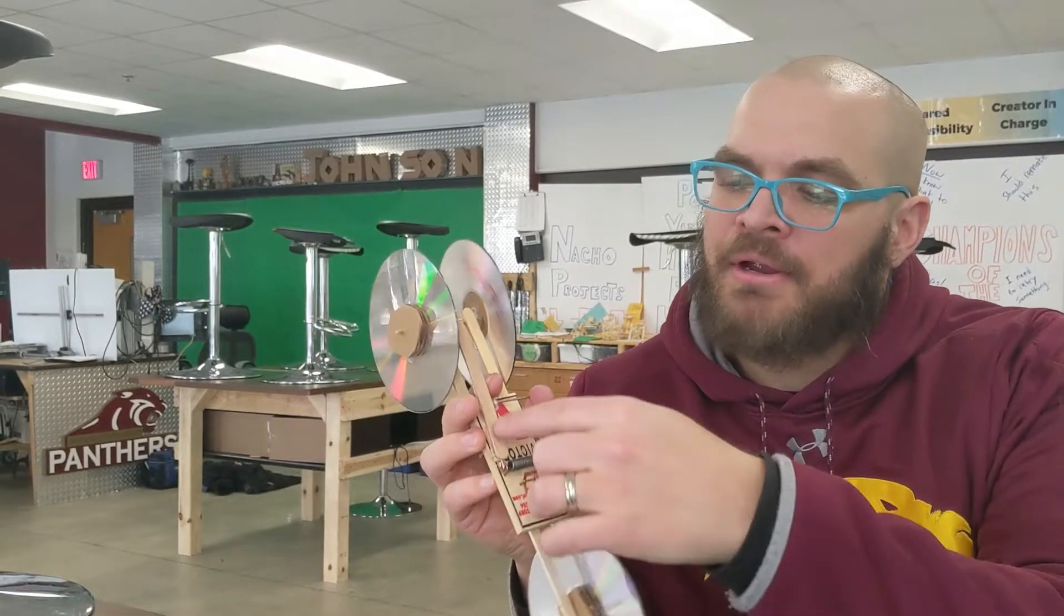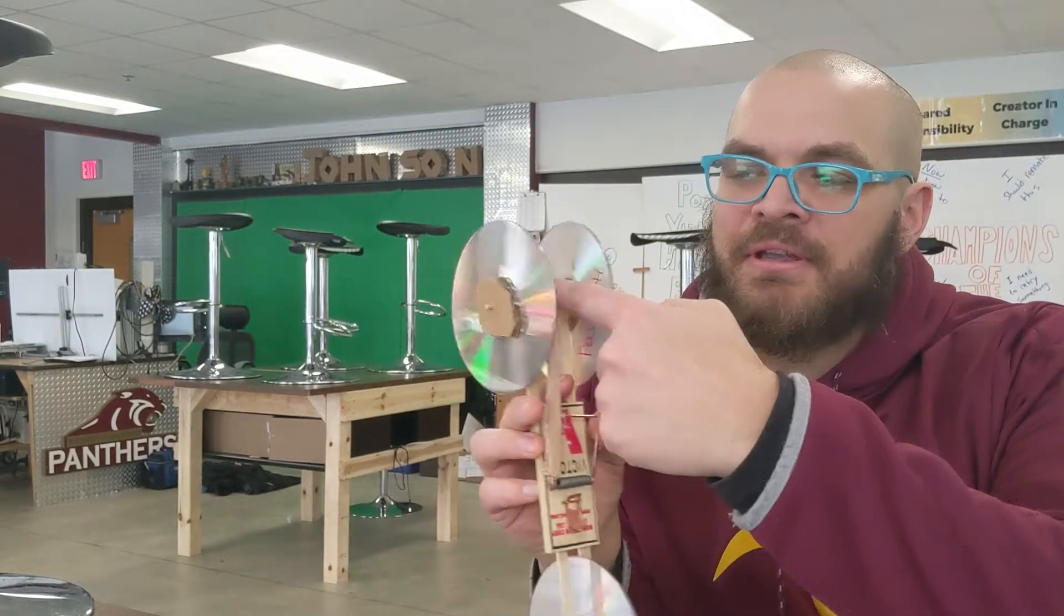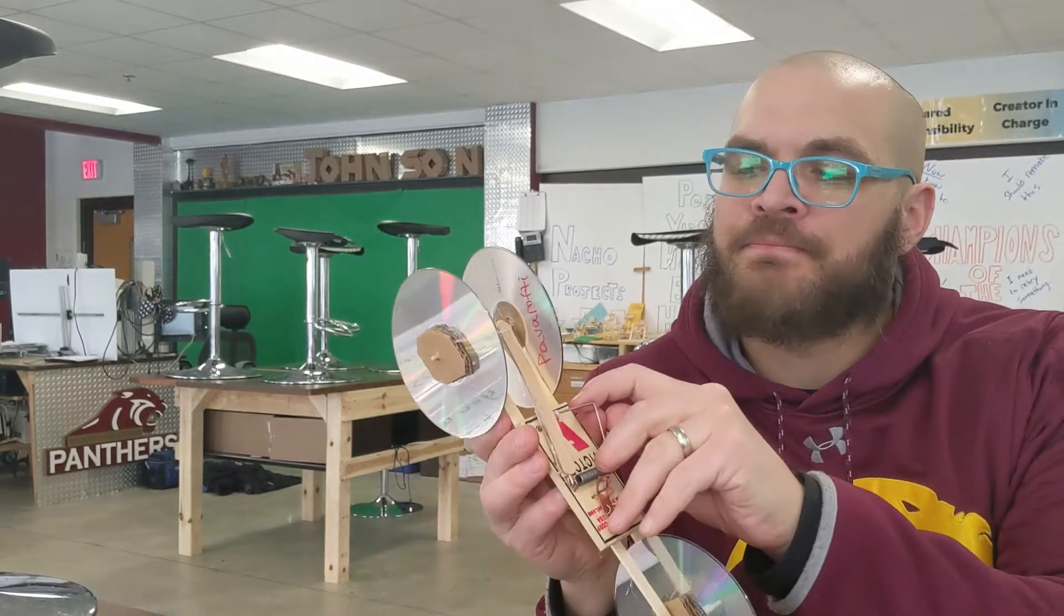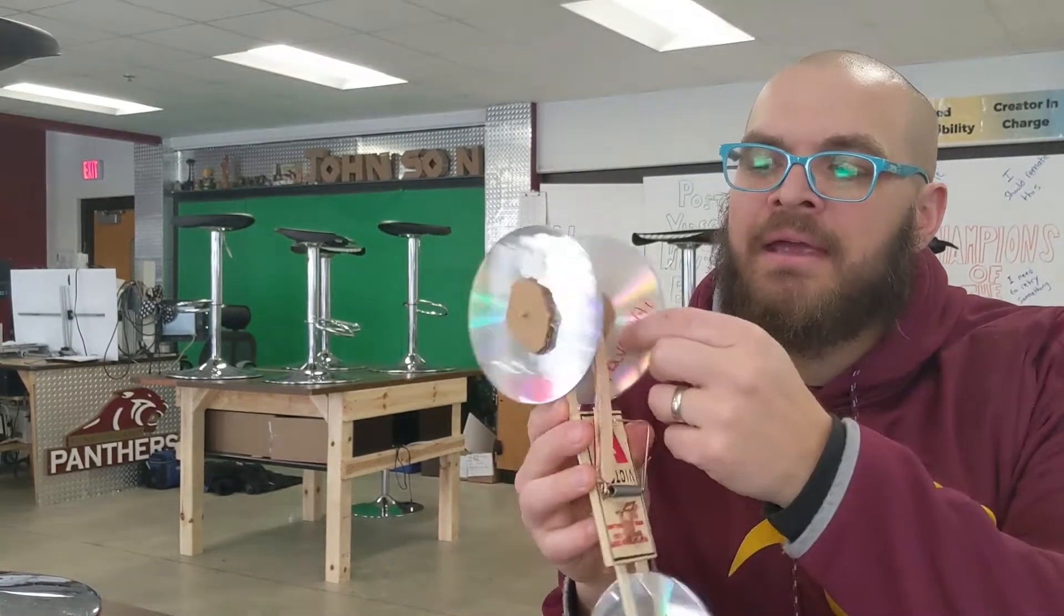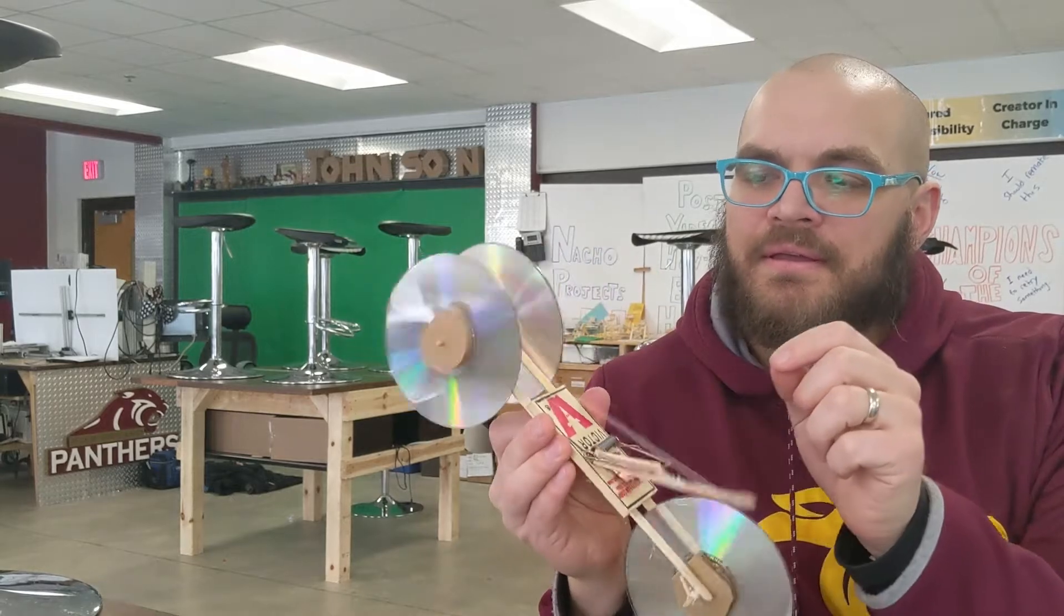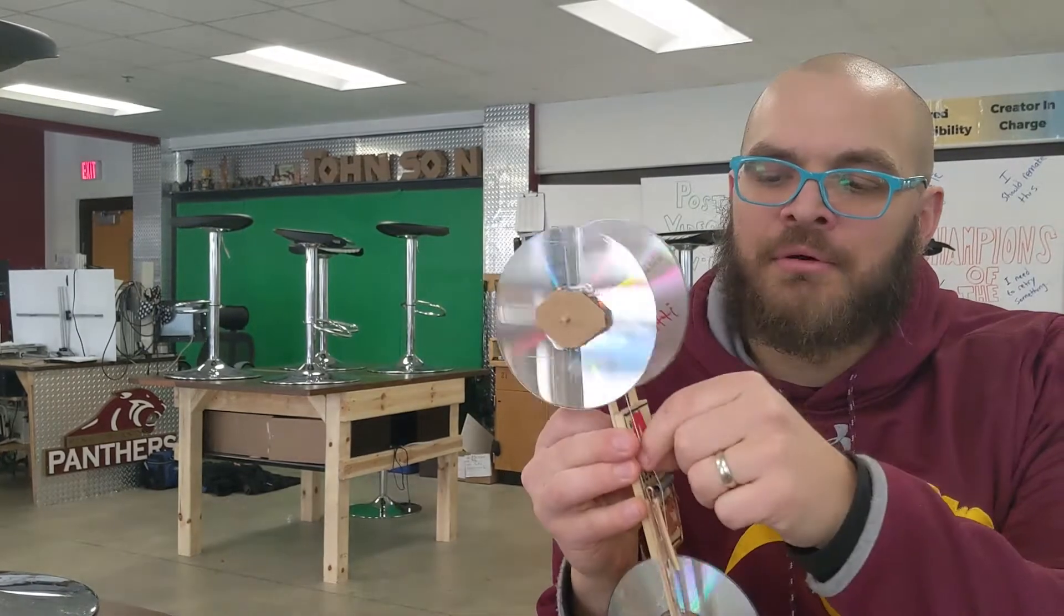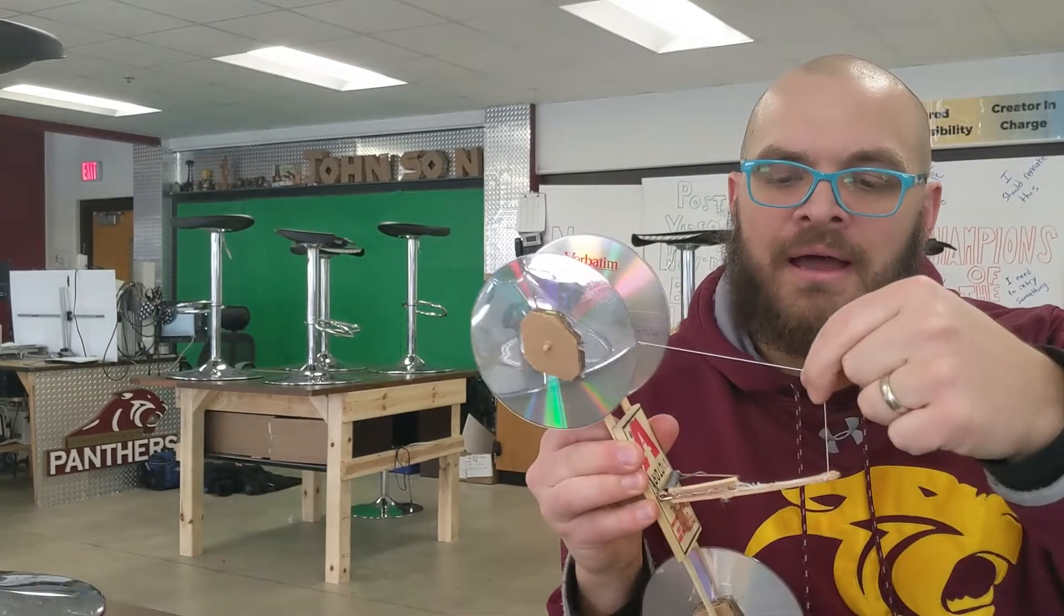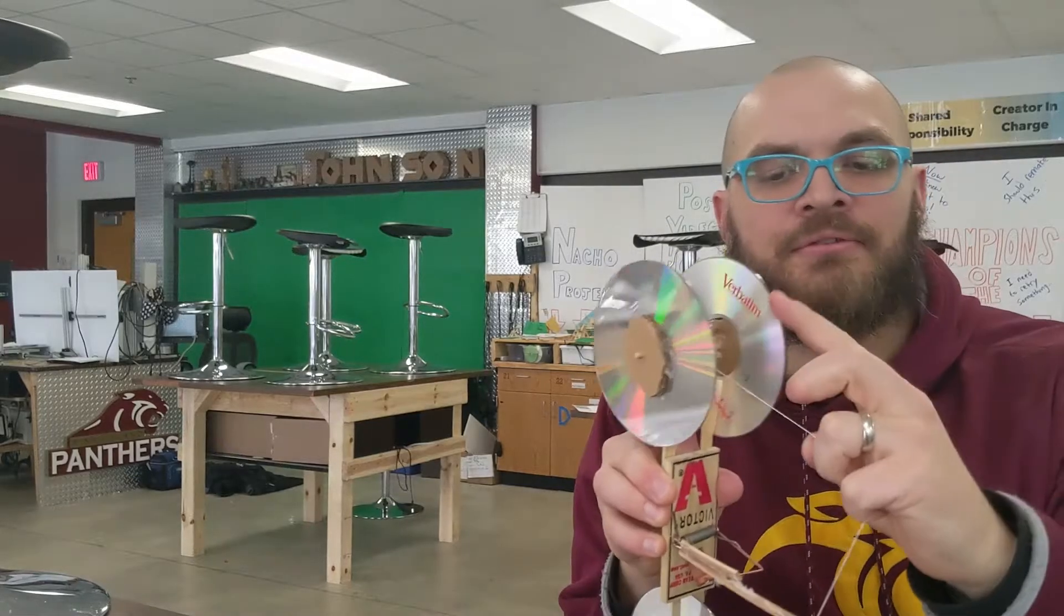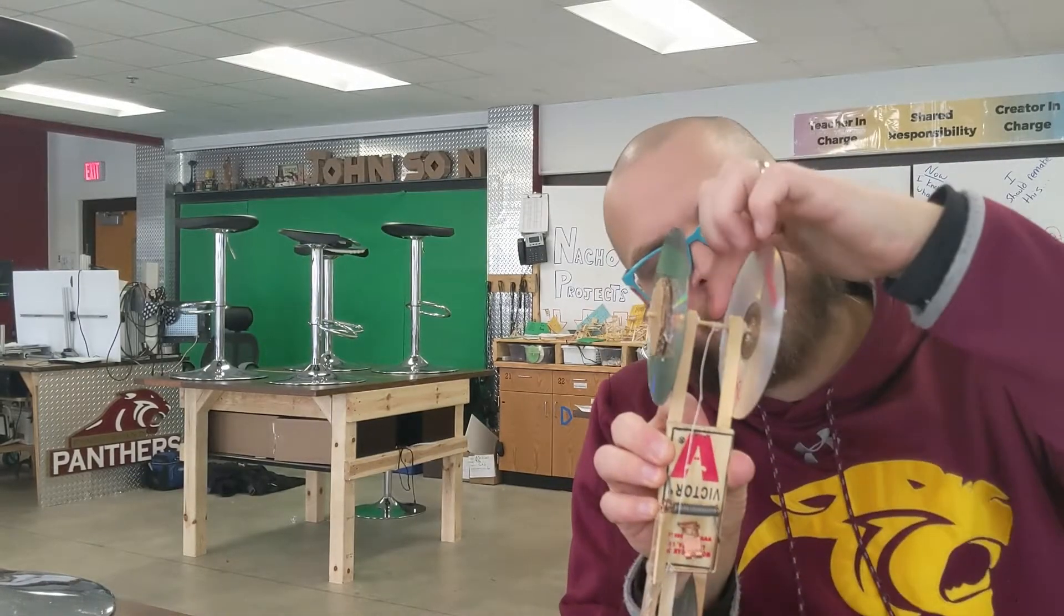The mousetrap here is attached to the back wheels with a string, and as the string gets pulled on this little post, the string unwinds from this axle. Let's get started making this thing.